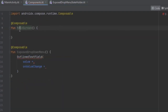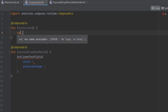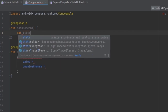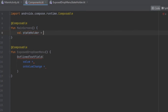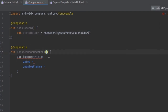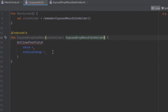Now let's jump inside the components and finish up. We can create the state inside the MainScreen so that we can reuse it — for example with view models or other things. Here you can call this state holder using rememberExposedStateHolder, and this one is going to be of type ExposedDropDownStateHolder.